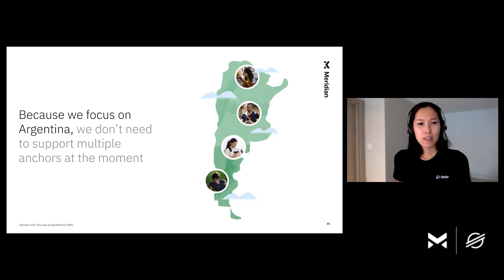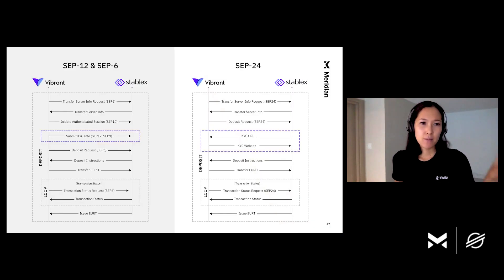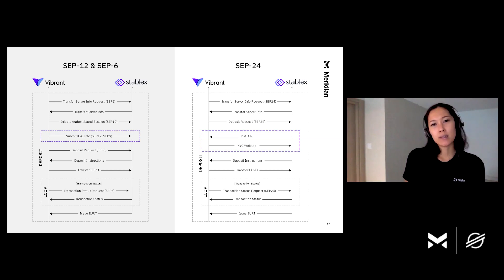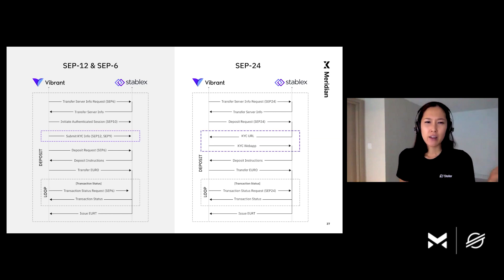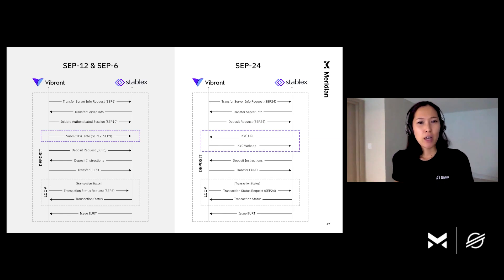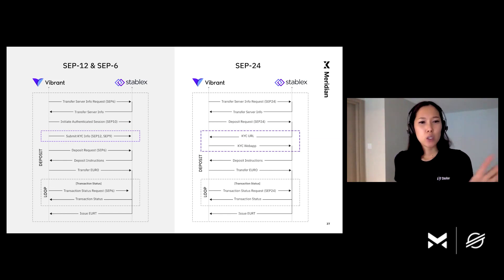Big thanks to the Vibrant team and StableX for working very hard to make this happen. Let's review — this is a comparison chart of SEP12, SEP6, and SEP24. I highly recommend watching Tomer's 'A Brief History of Anchor Interoperability' from Meridian 2020 for more history and details. For this talk, I'd like the audience to focus on the KYC parts wrapped in purple dots in the chart — this is where the KYC differences are between SEP12/SEP6 and SEP24.